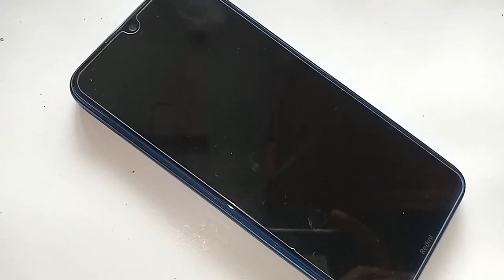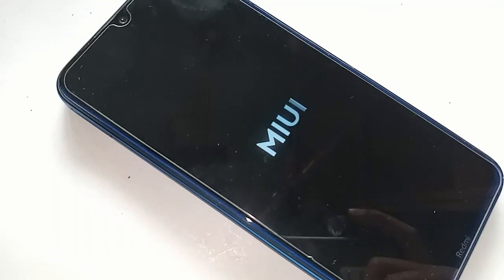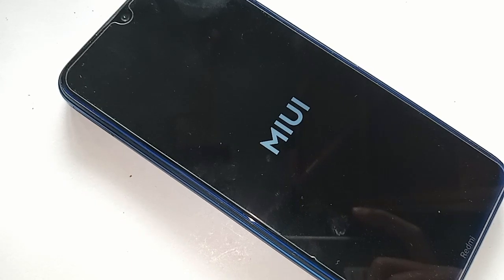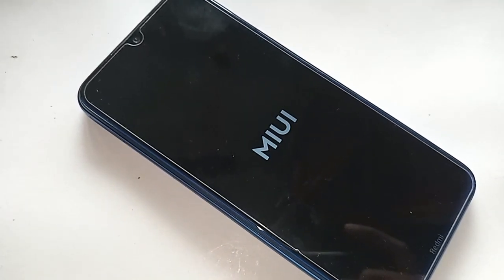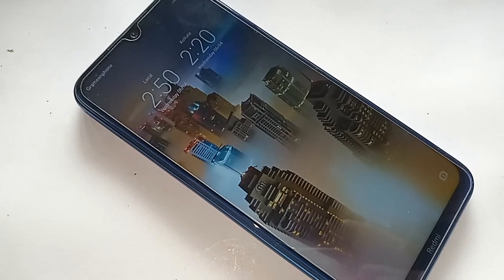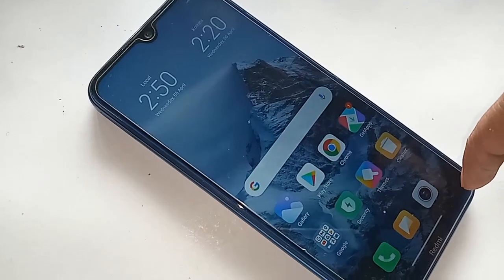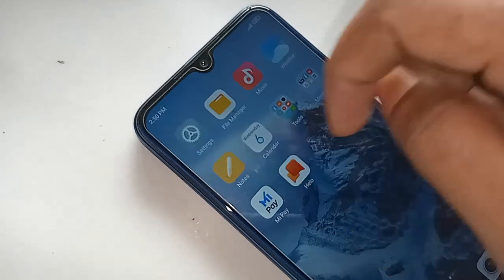To increase the RAM of your phone, first you have to restart your phone. When the phone is turned on, find the Settings option and click on it. After clicking on Settings, you will be presented with many options.